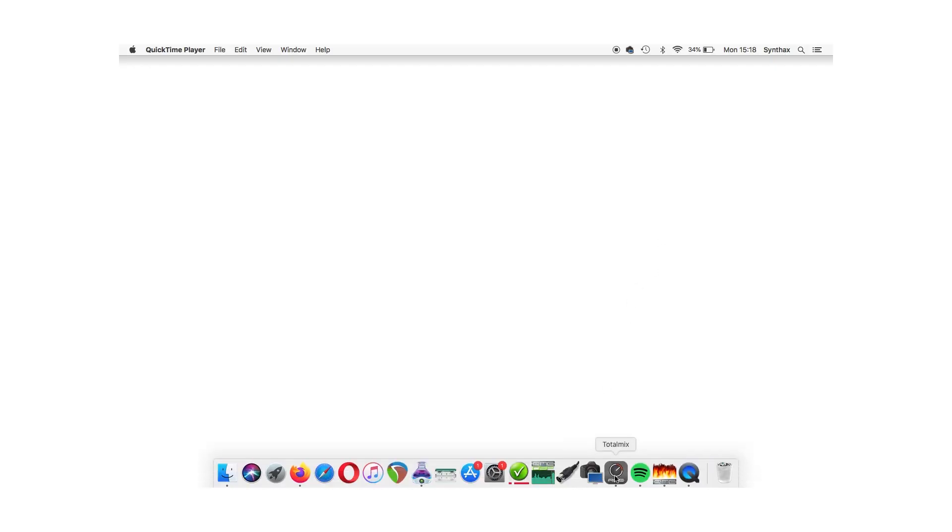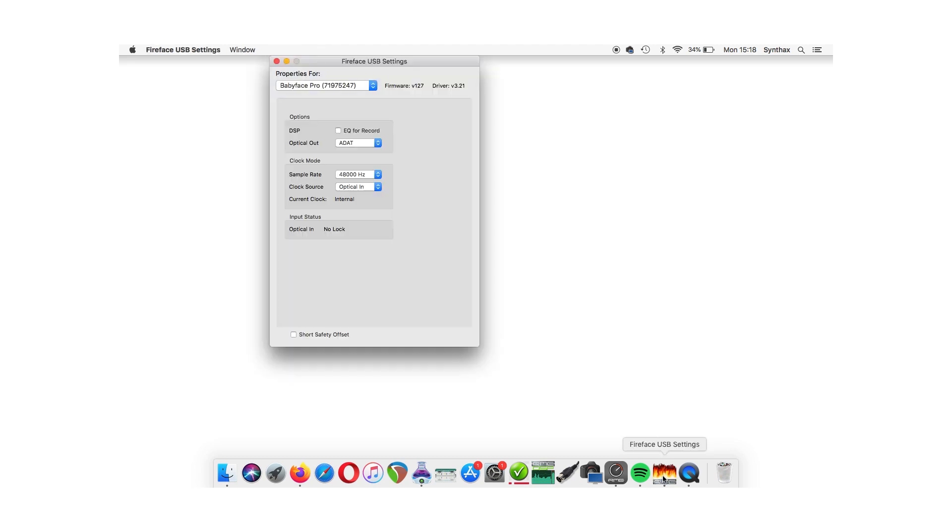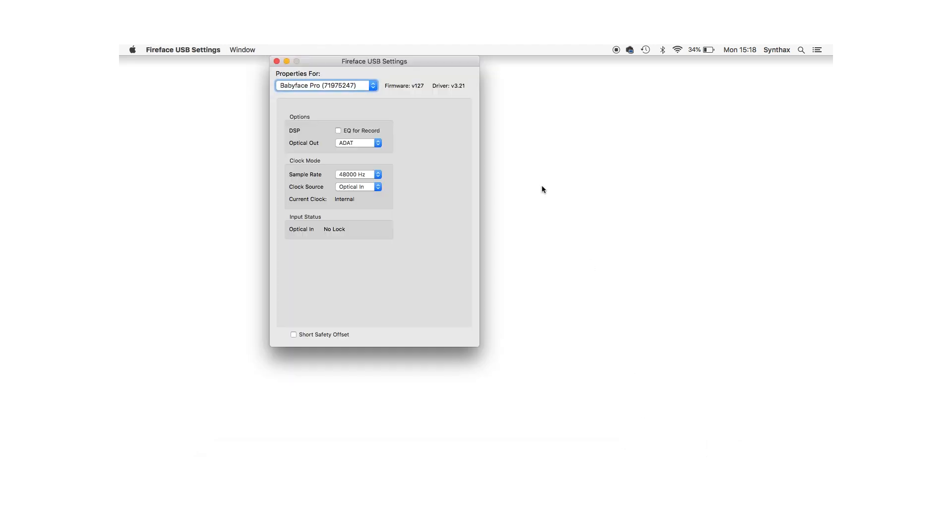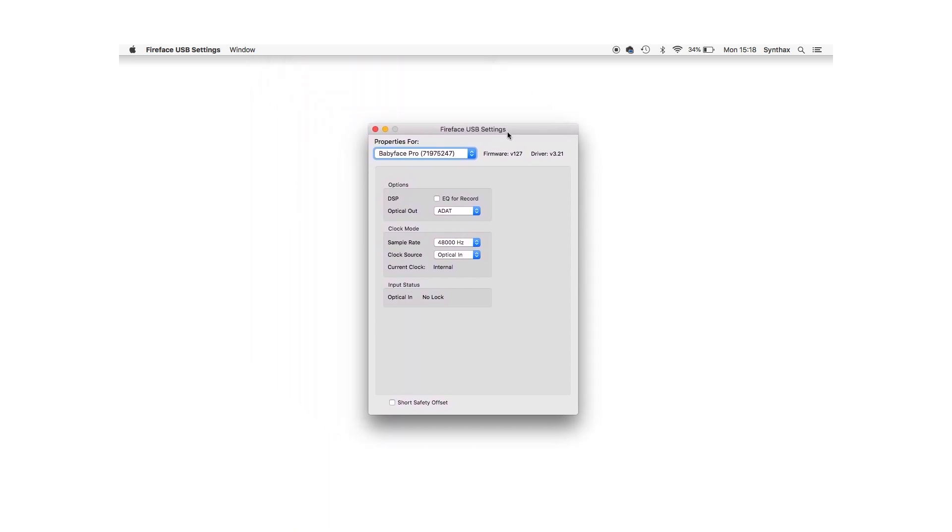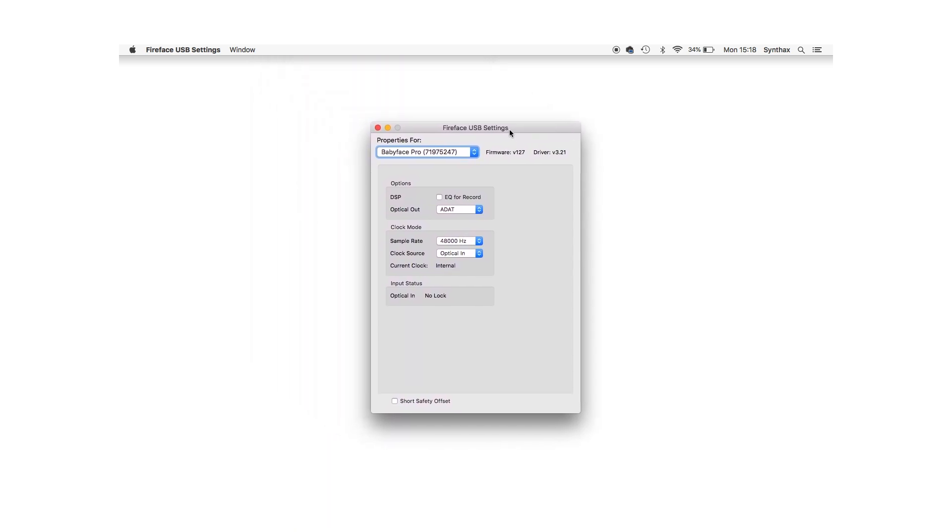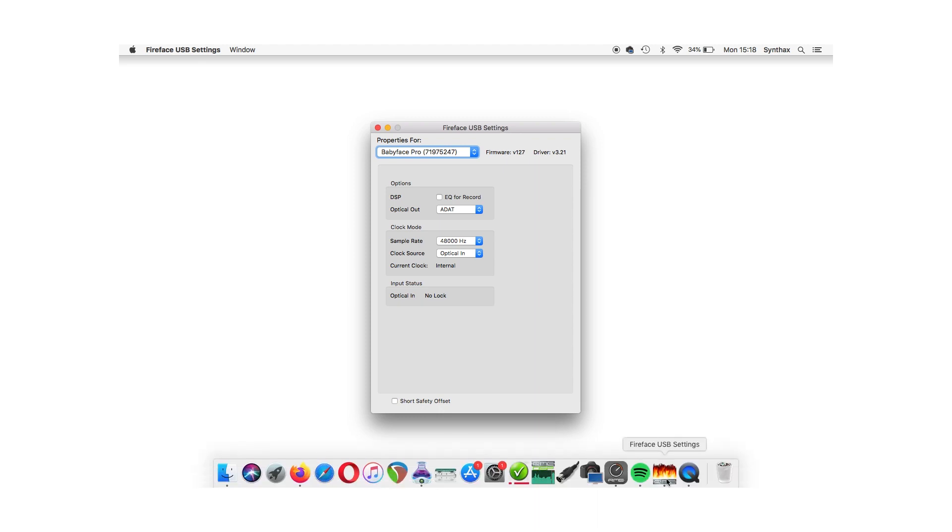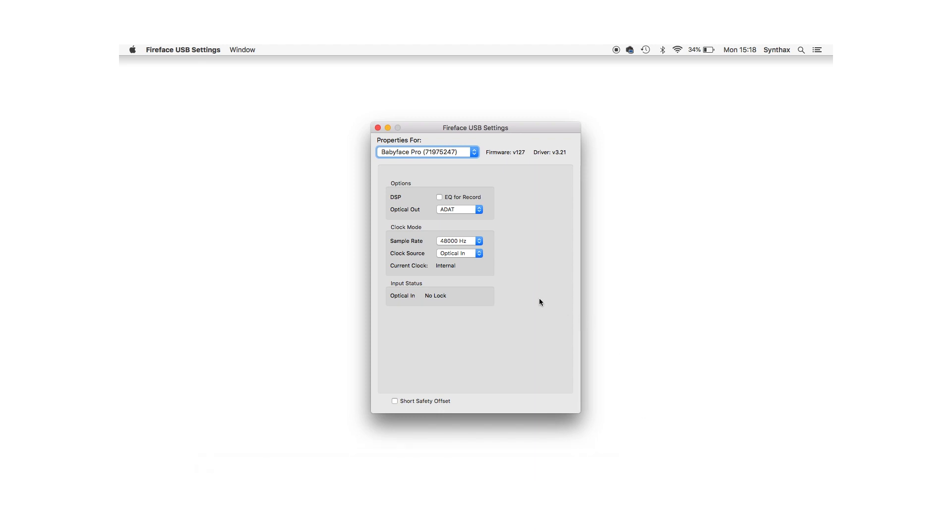Next up, I'm going to go over to my Mac and I'm going to open the RME settings dialog. If you can't immediately see it, check your applications folder on a Mac or on Windows check the system32 folder. The icon is the RME logo with a bit of fire above it. Here I can set the sample rate as well as the clock, which I'll set to internal.